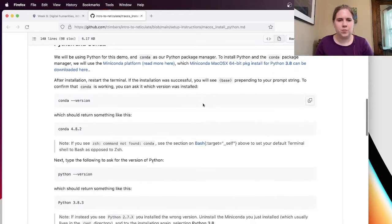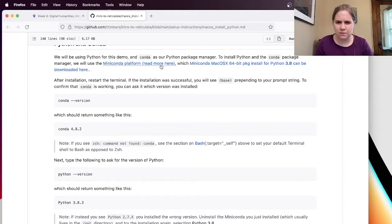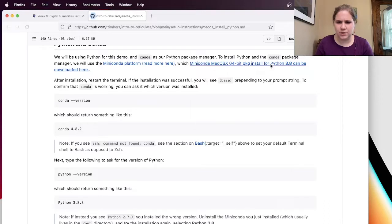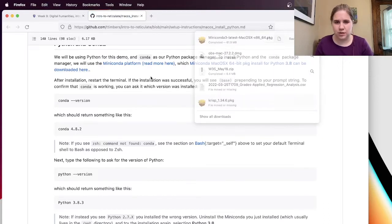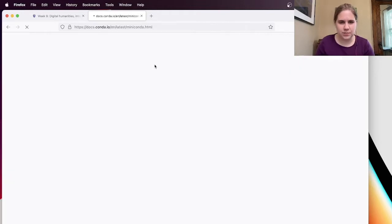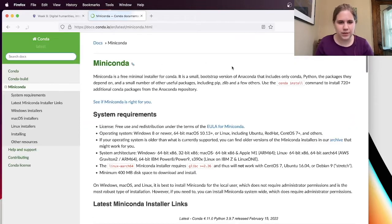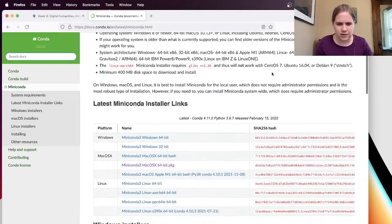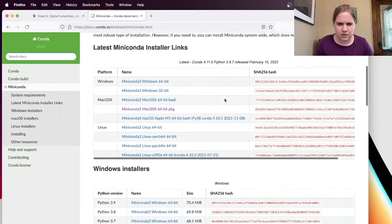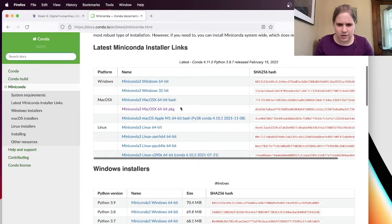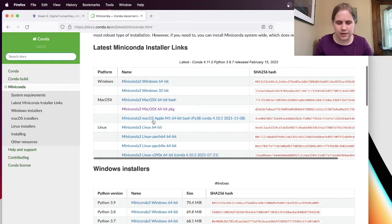So we're going to use Python and Conda. So we're going to need to use the Miniconda platform. And there's an install. So I'm going to just open this in a new tab. Oh, it's just starting to download. Maybe that's not the choice. I'm going to open this. Miniconda. The package. Oh, but I actually have an Apple M1.